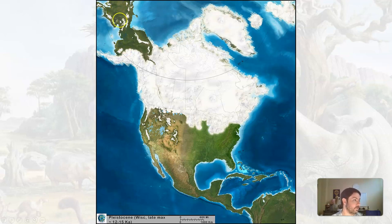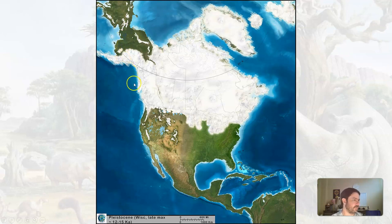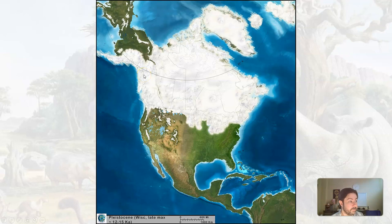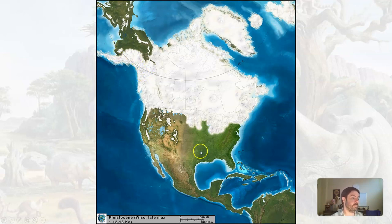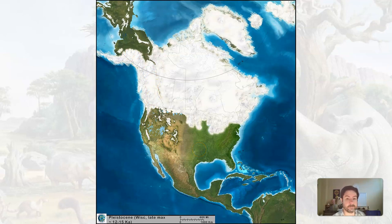People and animals would have been able to make their way across. So then the question is: how did they get further south if this was all ice? Maybe they stayed up here for a while until things melted and then made their way down into the Americas.